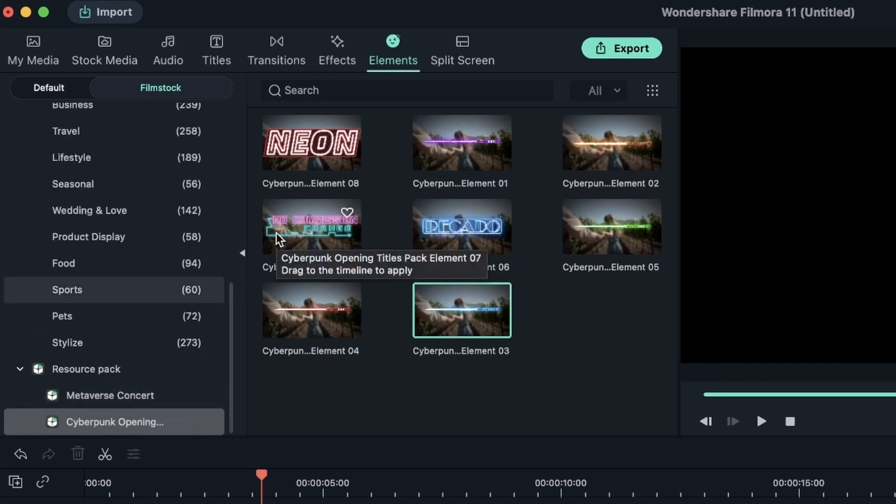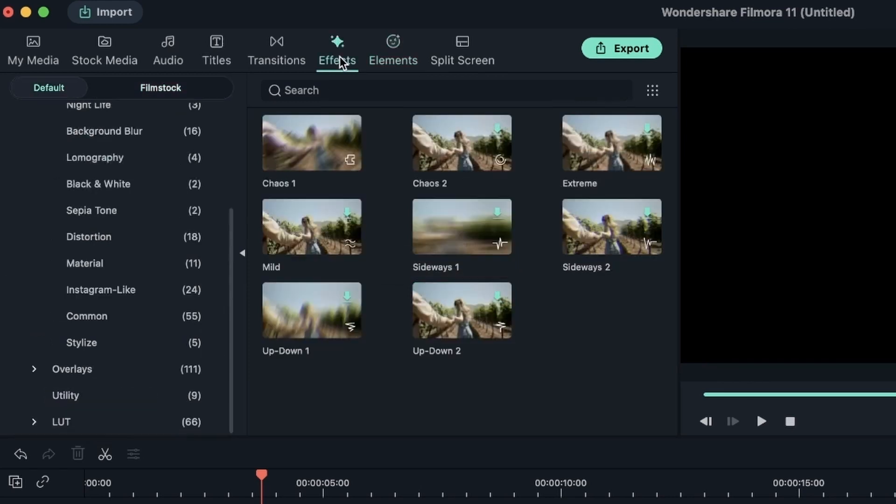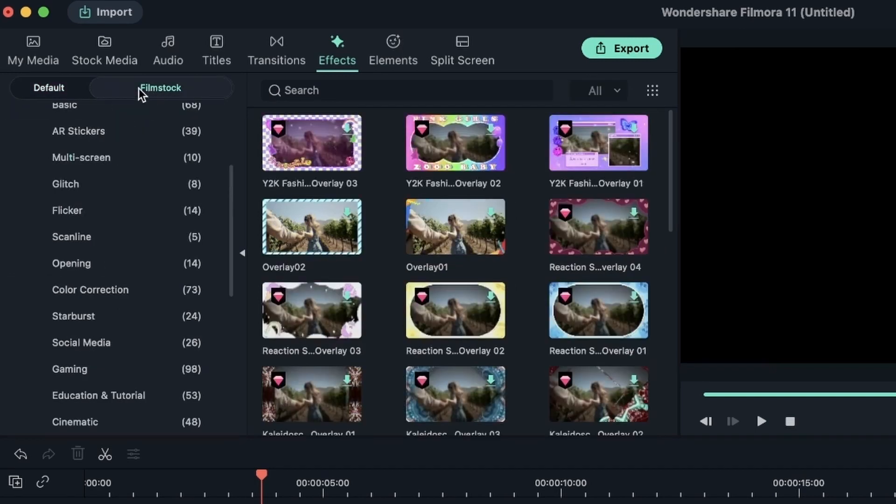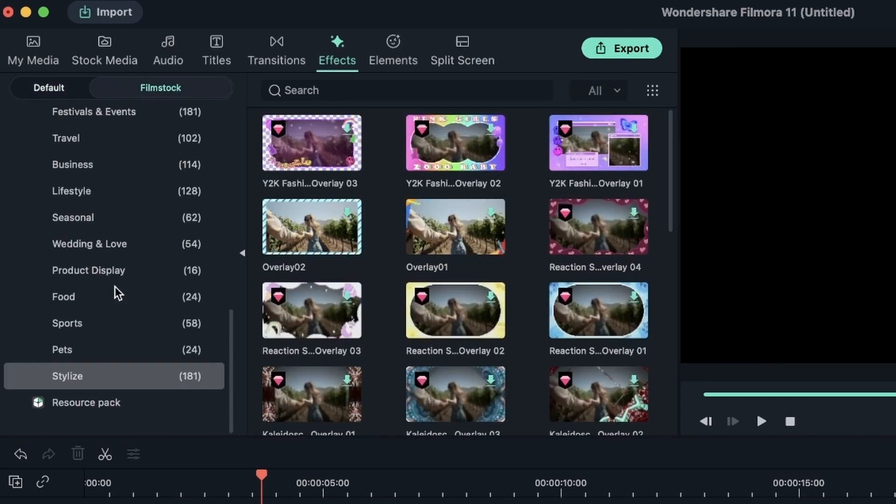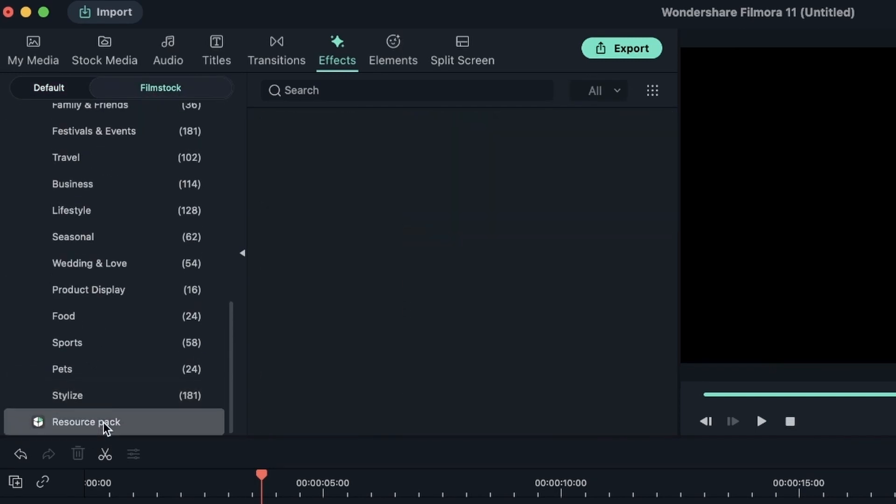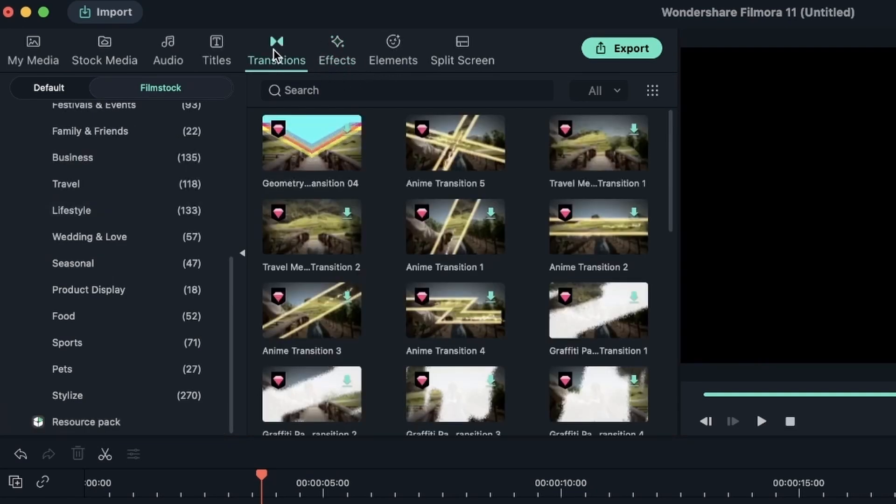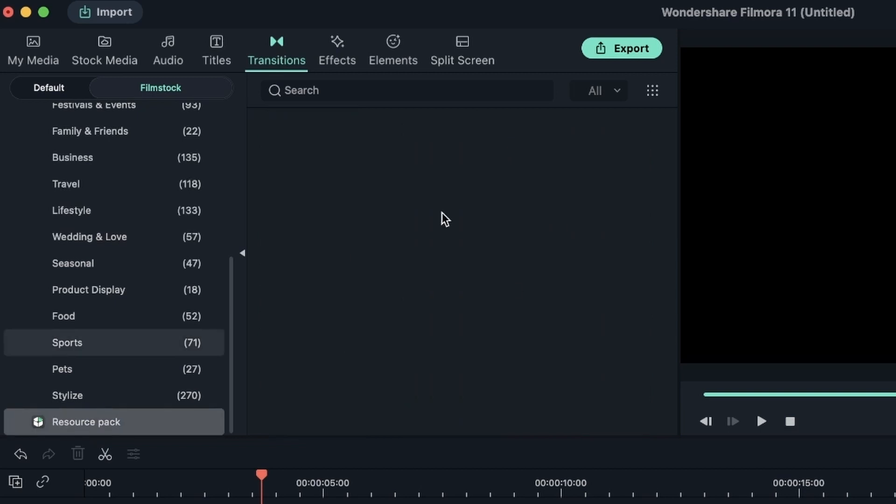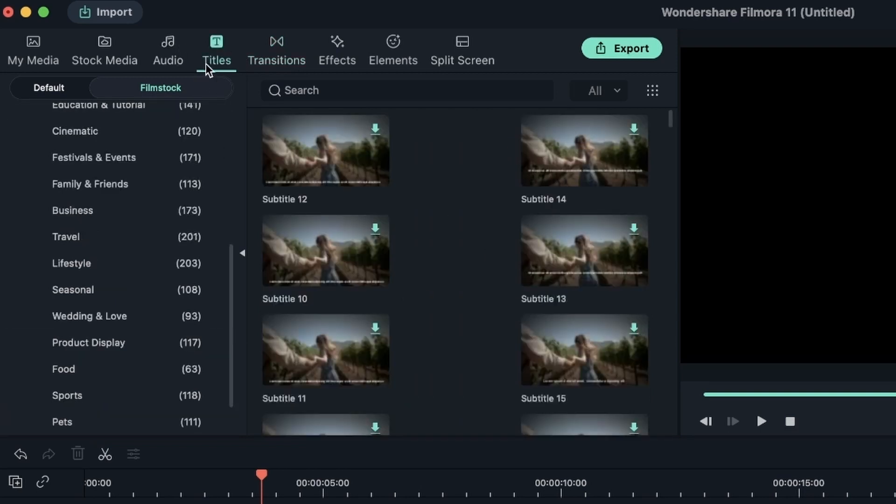For example, I'm not getting any effects from the pack that I downloaded. Let's head over to film stock. Resource pack. There's nothing. Because the pack that I downloaded did not have any effects or transitions.